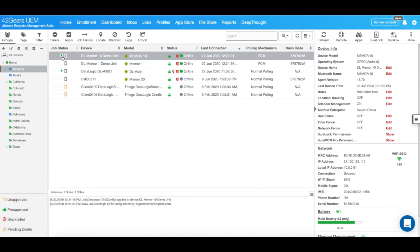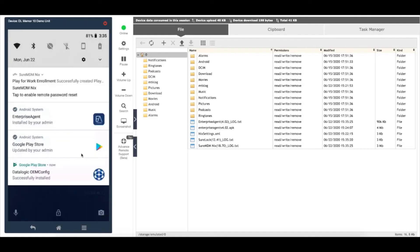As you can see, the application was successfully pushed to my device. Let's go ahead and verify that. I'm going to go into Remote. And as you can see, DataLogic OEM config successfully installed. Thank you for watching this video.